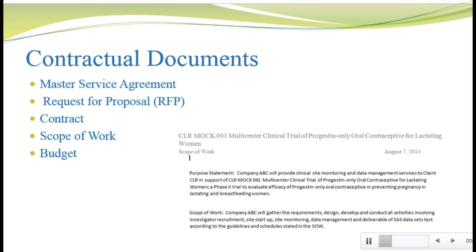Let's talk about the master agreement. If a sponsor plans to work frequently with a vendor, they may negotiate a master agreement that outlines the general expectations that will be in place for all projects the two work on. For example, the master agreement might say the sponsor requires records be retained for five years — that would be a requirement for any study the sponsor does with you. The individual project contracts could refer to the master agreement. I've included a link to the master agreement between Wyeth Pharmaceuticals and the University of Texas; you don't have to read this in depth, but scan it to get a feel for what a master agreement looks like.